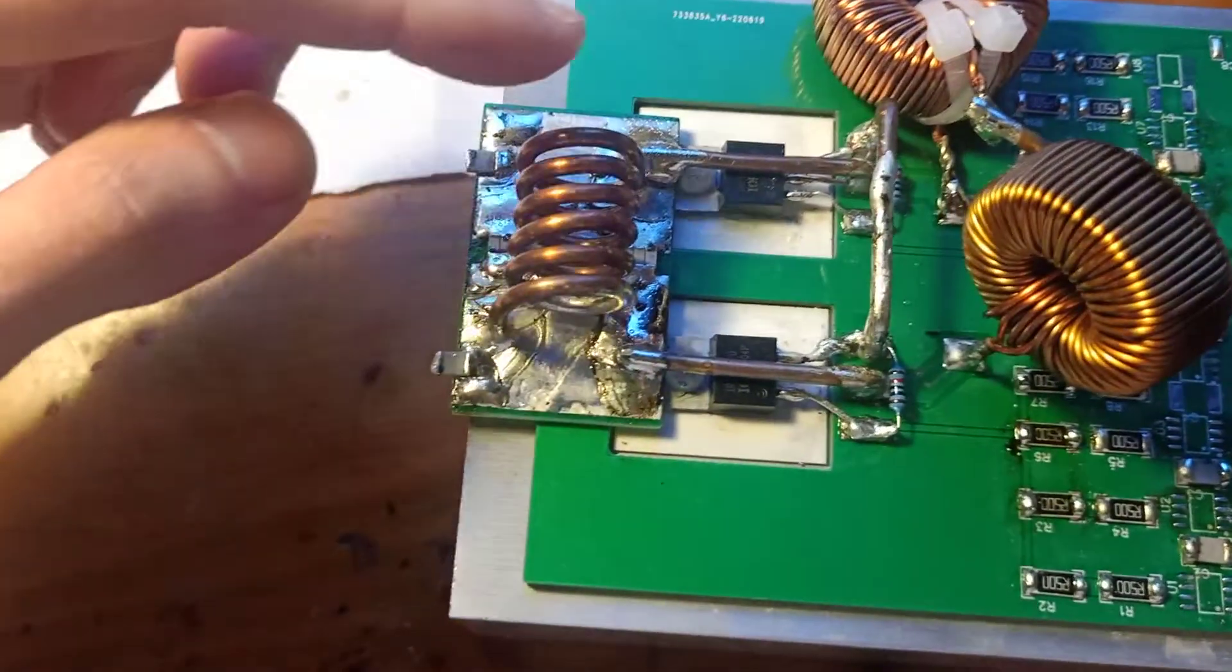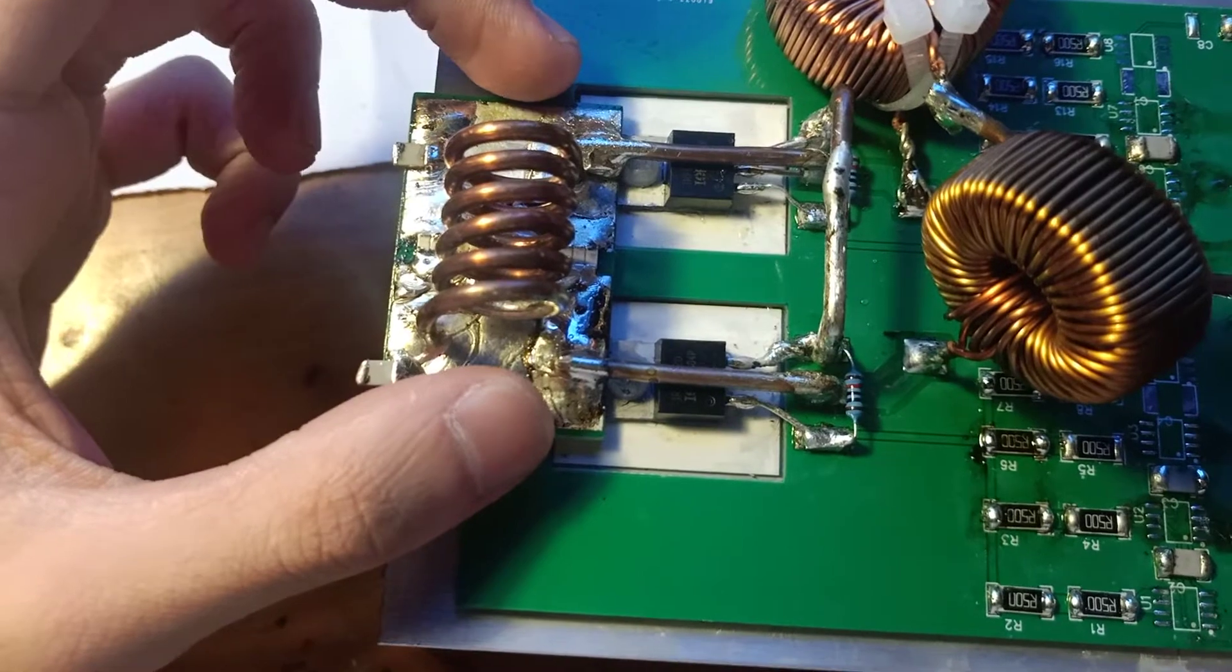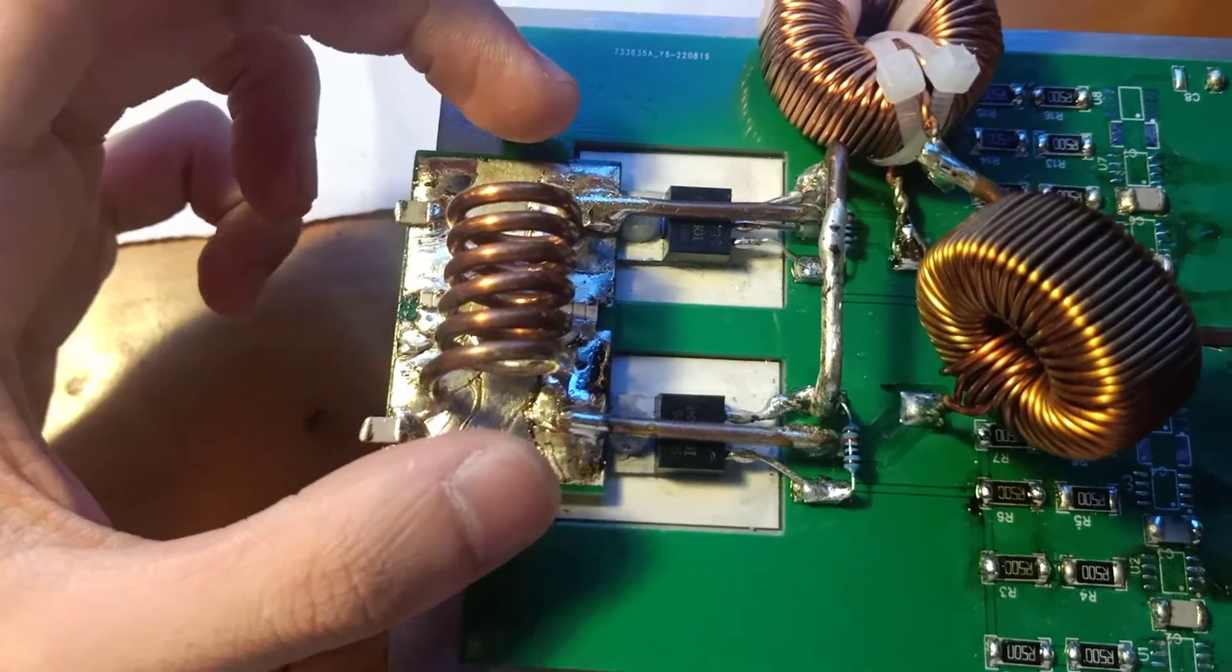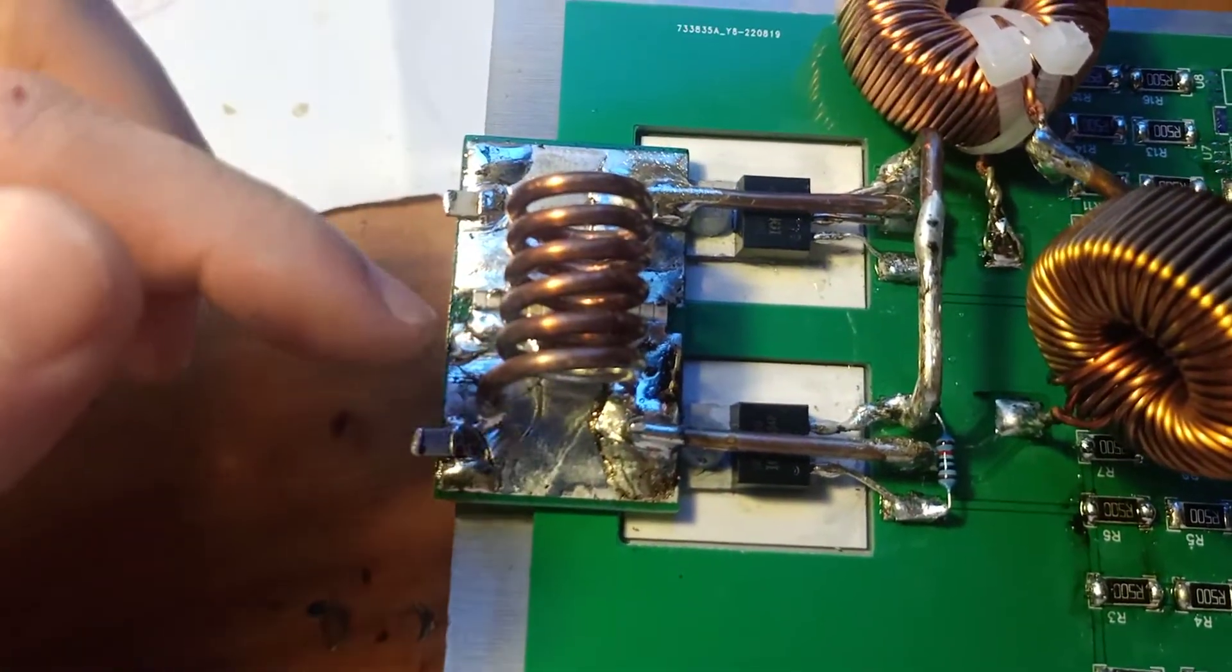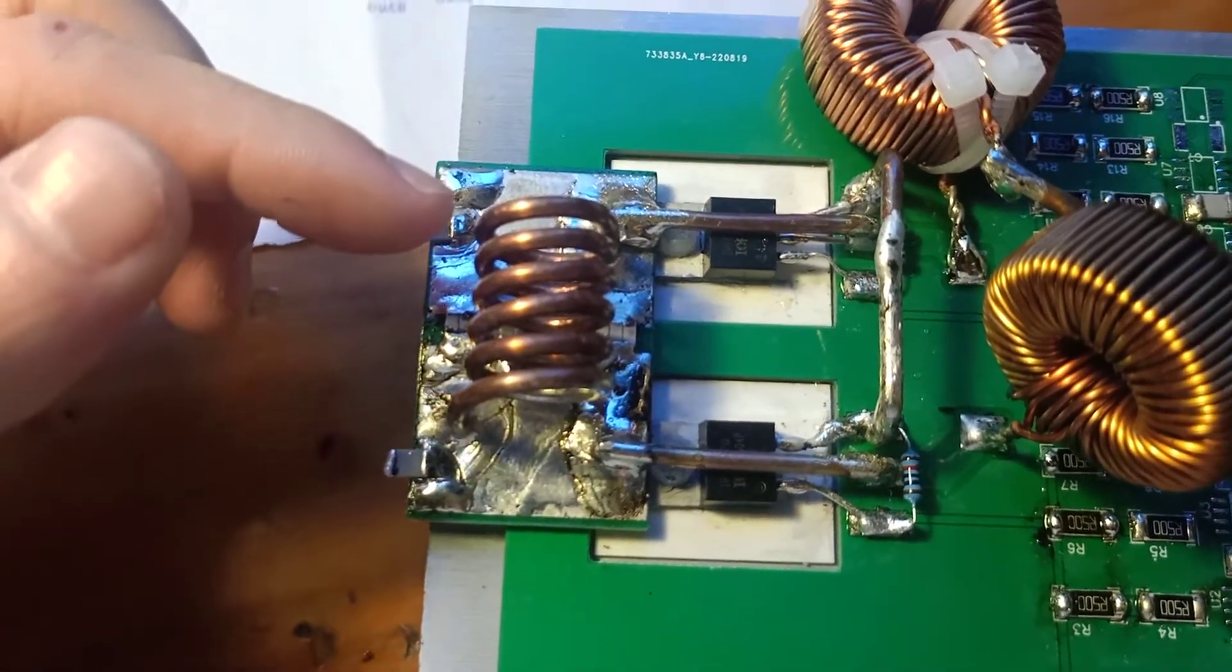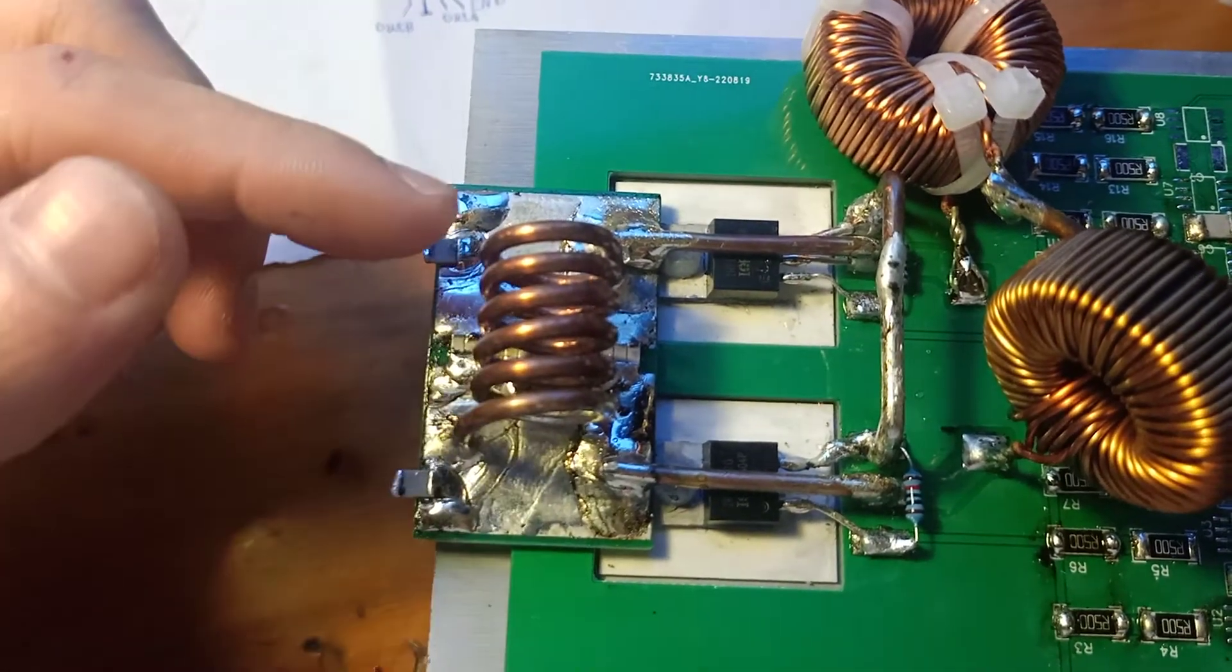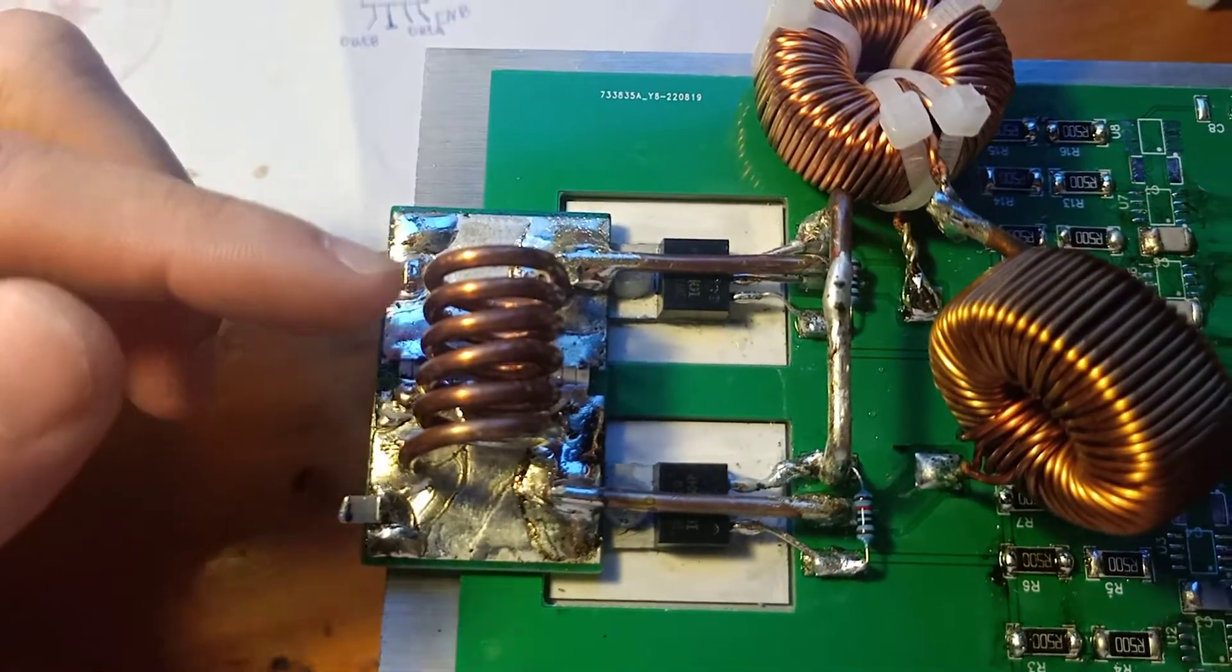This part is actually the resonant tank circuit, or you can say it's the filter. This is the inductor, which has the inductance at around 196 nanohenries.